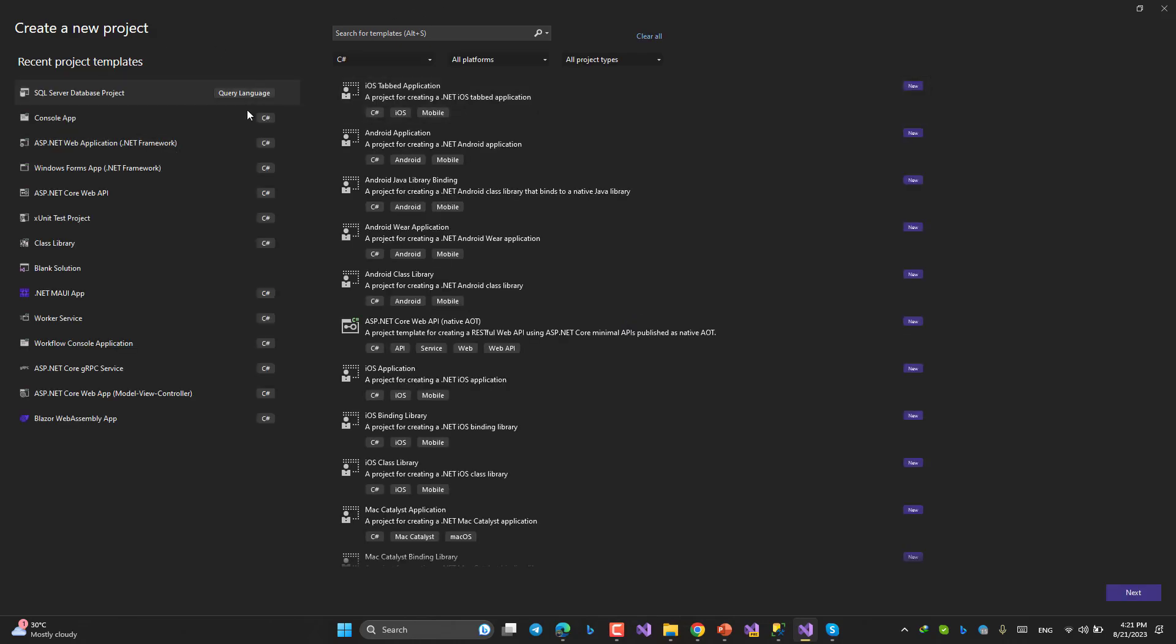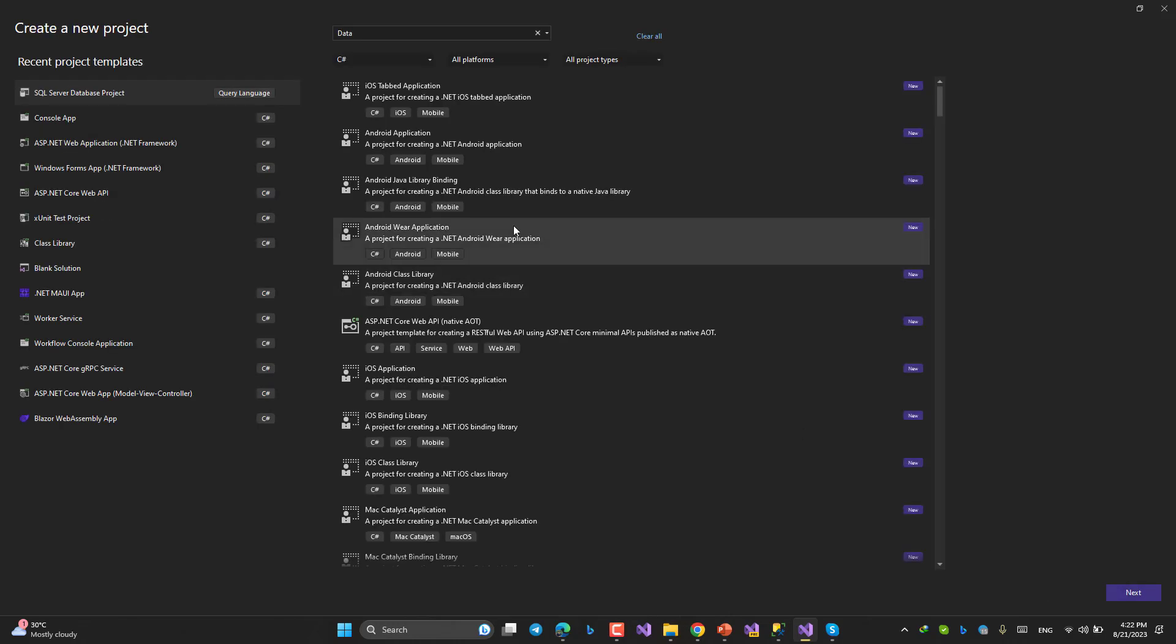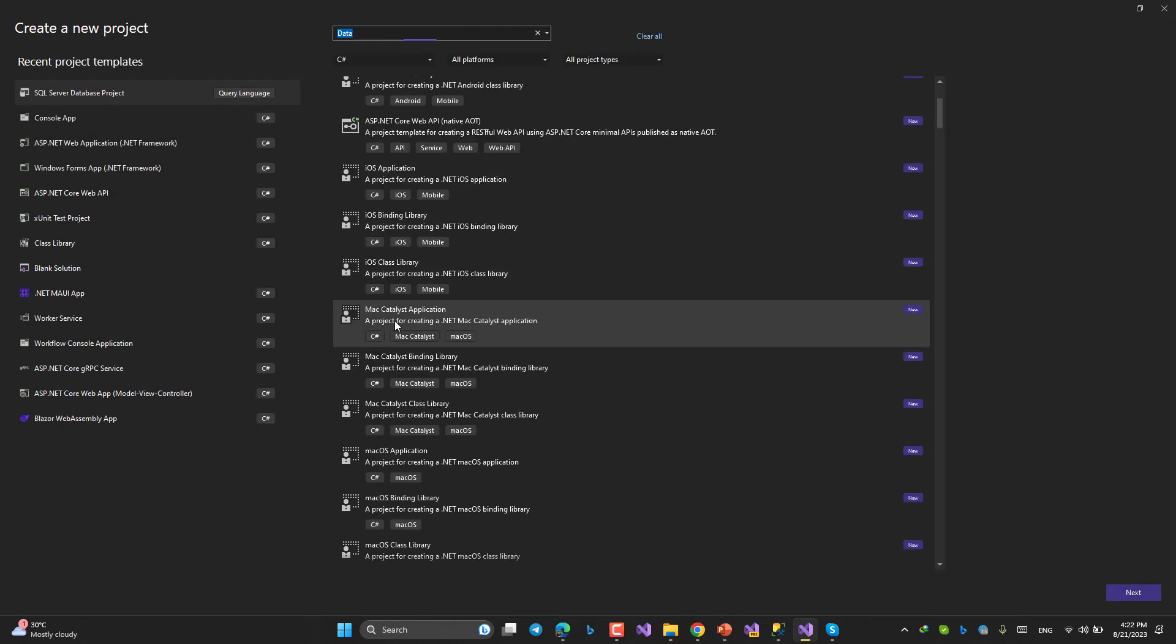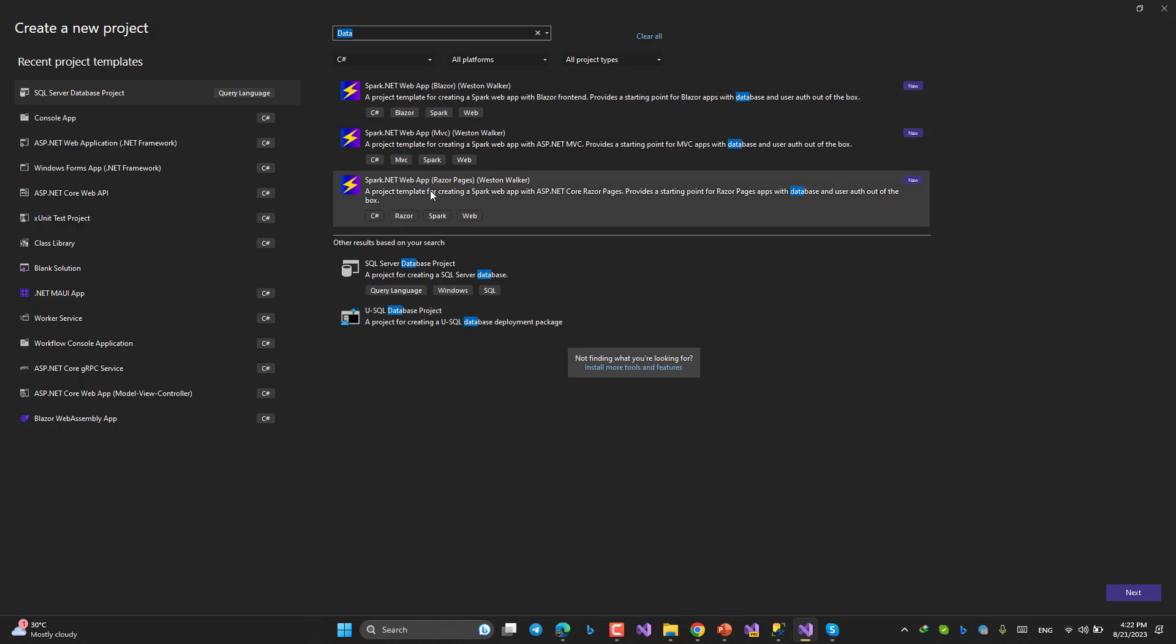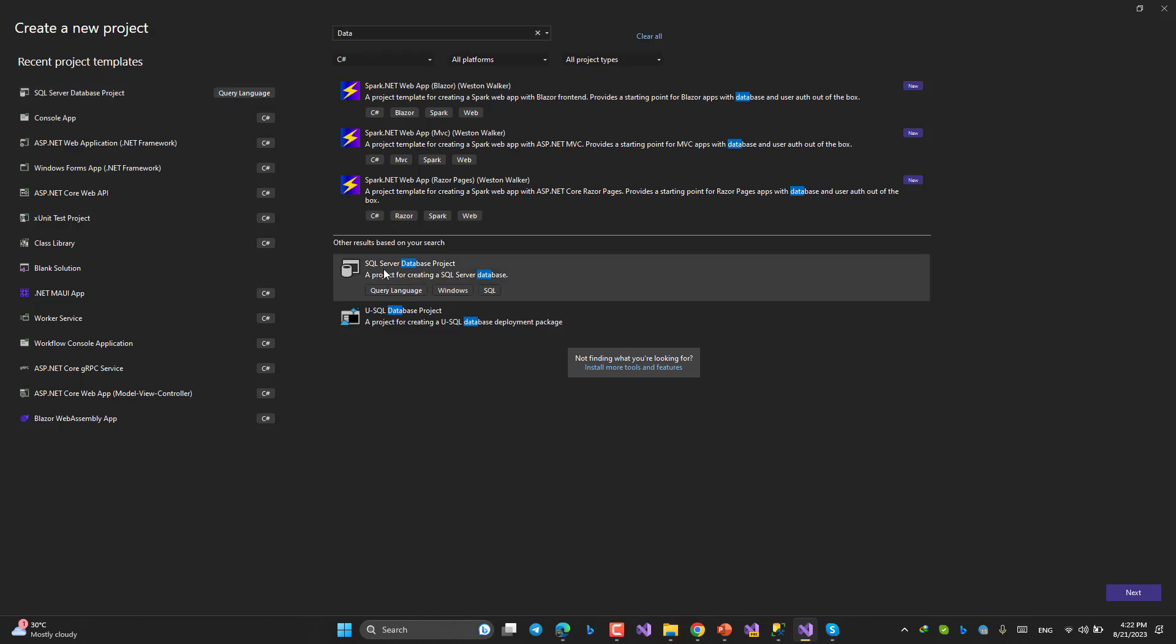Okay, choose this SQL Server database project. If you can't find it, just look for data and then you will find this template. See, it's still searching. This one for me, because I previously used it, would be as one of the favorite project types for me. So either way, search or if you already use this type of projects, choose it from here.